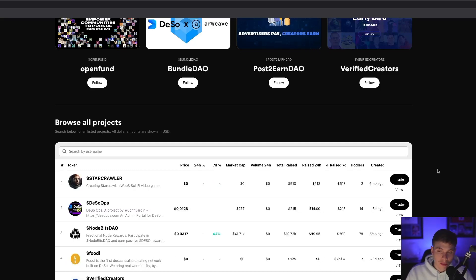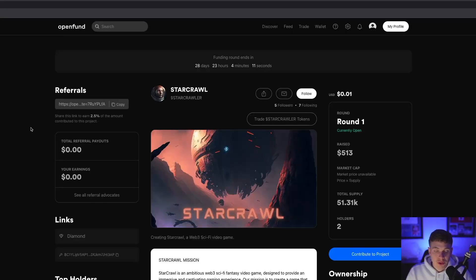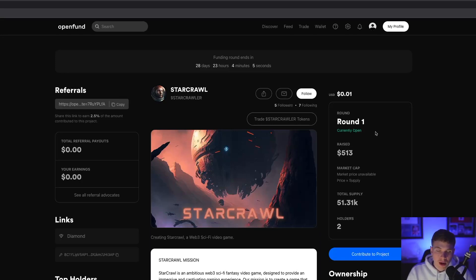If we sort by the amount raised in the last seven days and we want to take a closer look at a certain project, we can go ahead and click on it. When you get to the specific project's profile page, you have a ton of different options to explore. You can take a look at the token price in the top right.